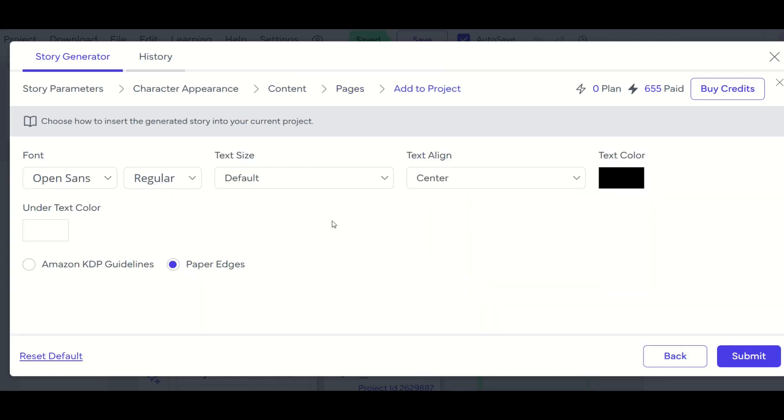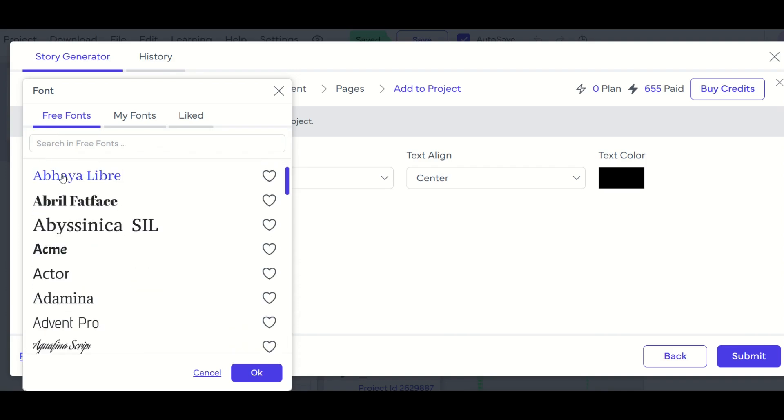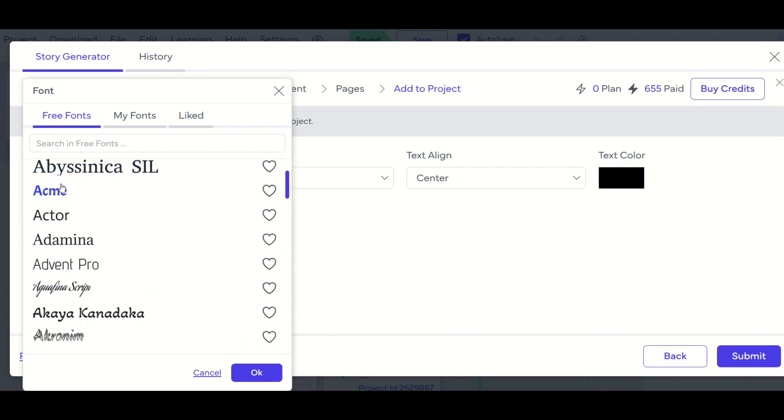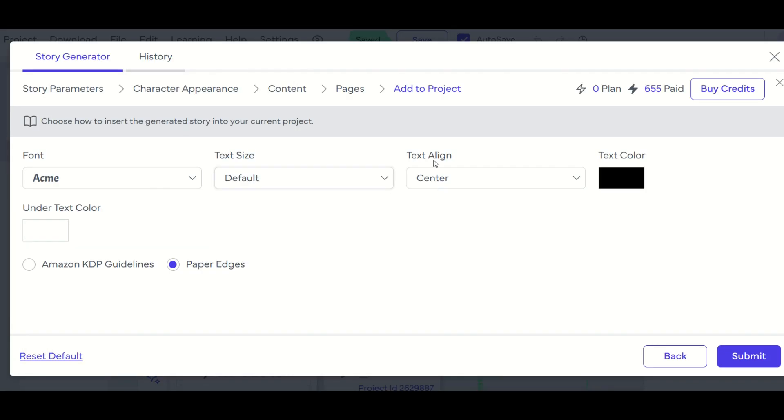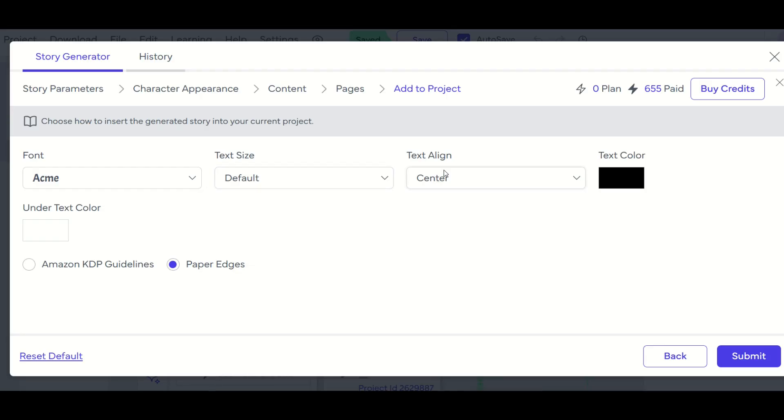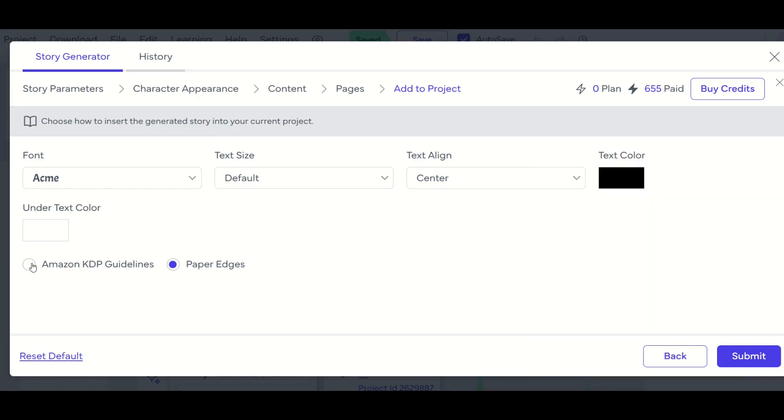All right, and now the last piece here is I have an option to pick my font. So right now it defaults to open sans, but I can look through different fonts and decide what I'd like to use. I'm going to click on this Acme font, for example, I like that one. And the text size, I'm going to leave it at default, but I could go smaller or larger. And for the text alignment, I could also go left or right or justify them and leave it at center. I can even pick the text color, which is a nice feature. And from here, I'm going to change this to Amazon KDP guidelines. And then I'm going to click submit.